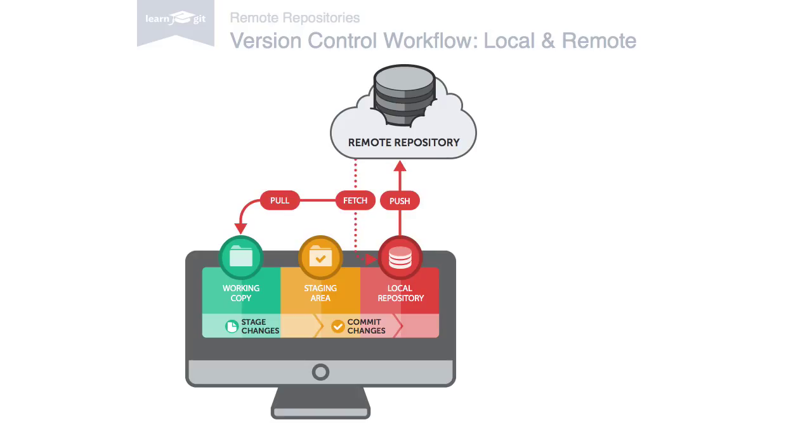Until now in this course we've only used a single remote command so far. That was when we cloned a copy of an existing remote repository.